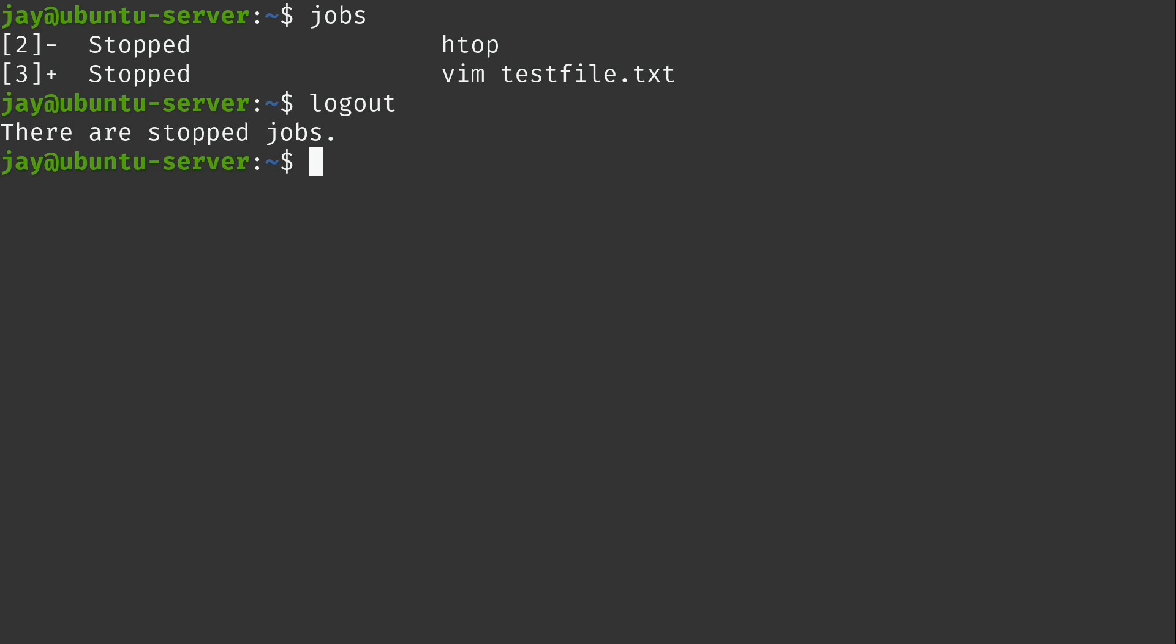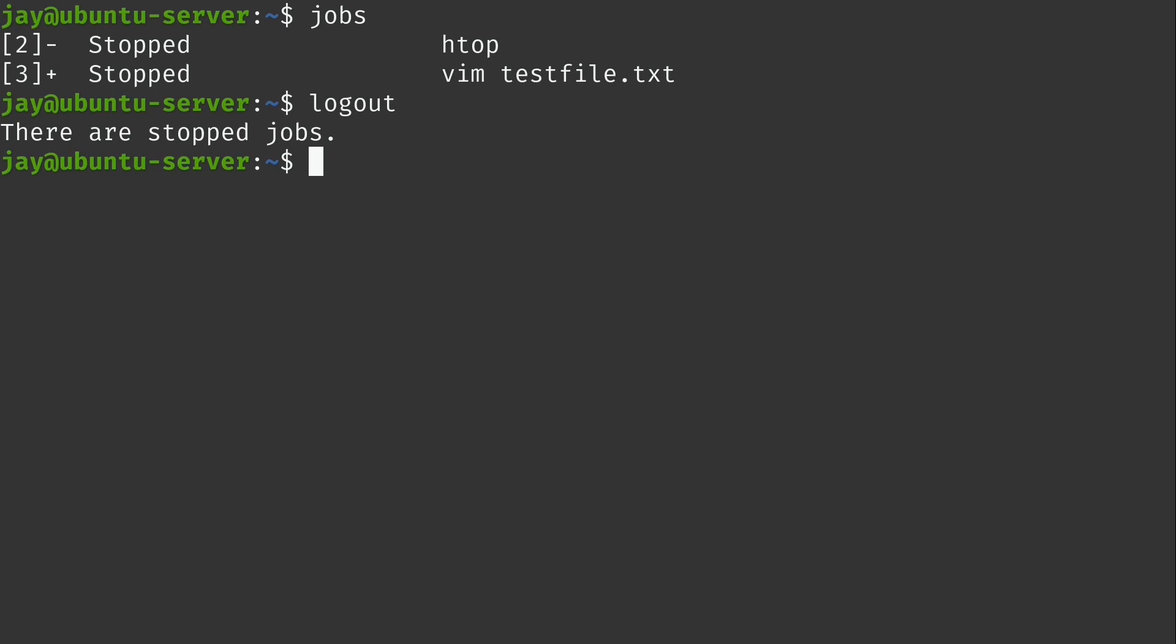Now, one thing you might be curious about is if there's a way to send a job to the background and not show it on the screen. And there is. So for example, I'll use vim again. So vim, I'll just say testfile2, for example, space, and at the end of the command an ampersand, just like that, I'll press enter. And notice how the vim window did not appear.